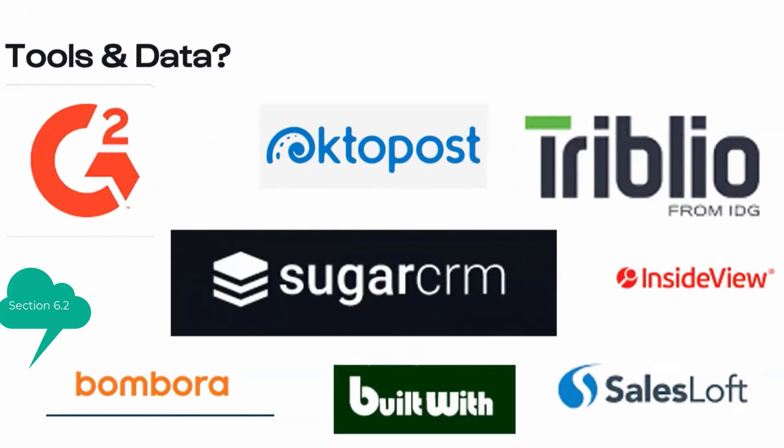Now let's have a look at how account based marketing platforms support data and the use of CRM and marketing. There's a multitude of tools available that we integrate with, one of which we'll be exploring today is Triblio.